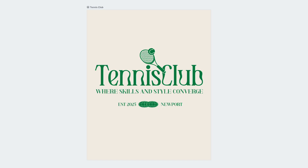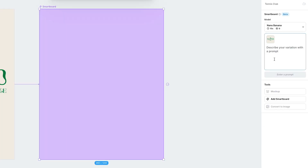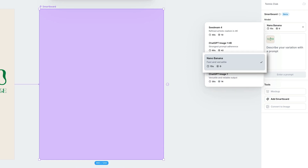Now that we have our design ready, step two: let's use Nano Banana to create a lifestyle photo shoot of a woman wearing this design. All you need to do is select the artboard, tap Add Smart Board, and then input your prompt. Notice that Nano Banana is already set as the default — look how much quicker it is than ChatGPT and the other options. It's by far the fastest, only taking 15 seconds to generate an image, and it's free right now, but it usually only costs 10 tokens.